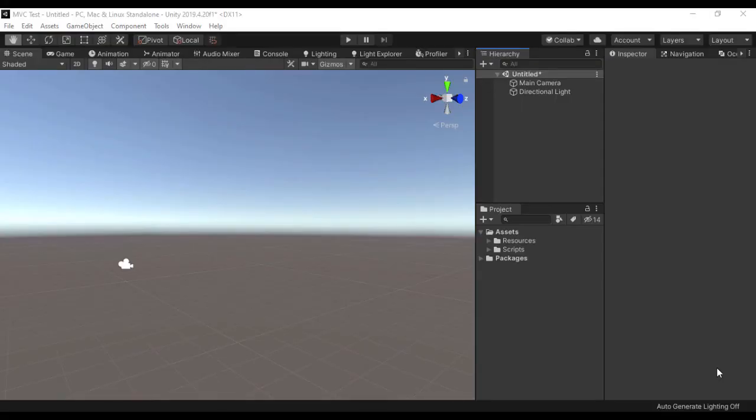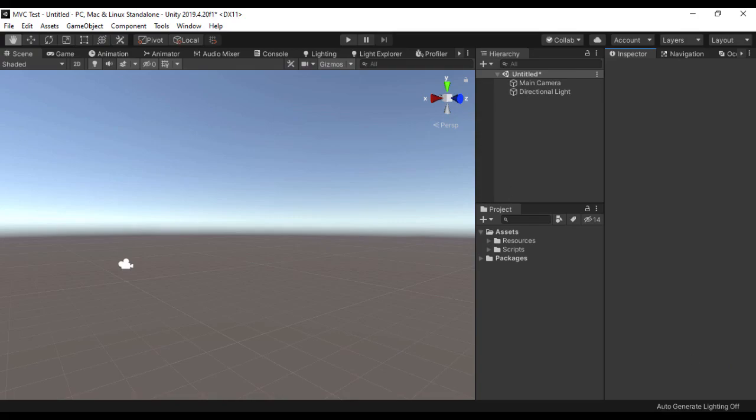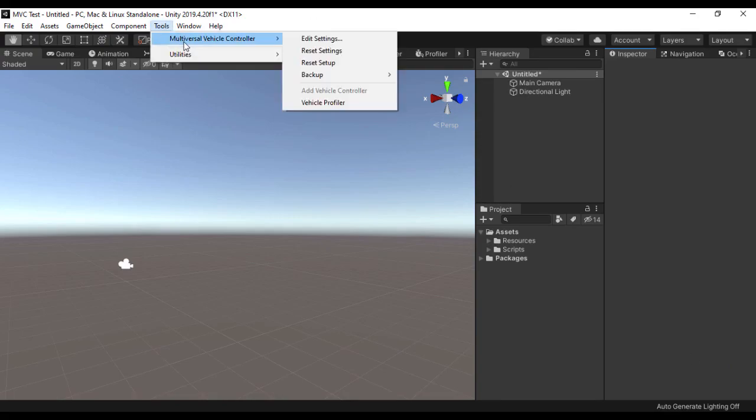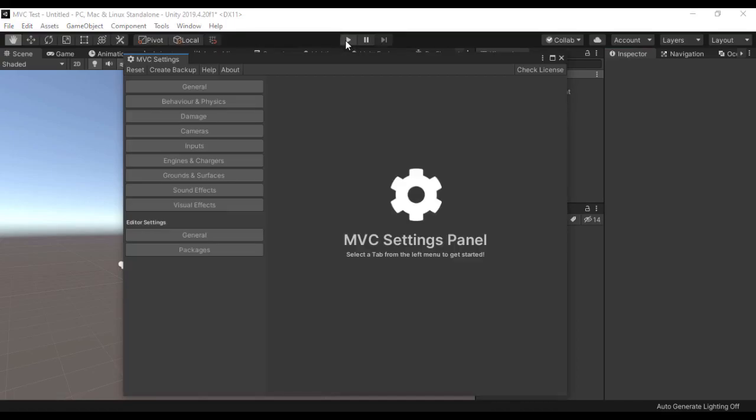So after installing the Multiversal Vehicle Controller in your Unity Editor, all you want to do is go to Tools, Multiversal Vehicle Controller and Edit Settings.